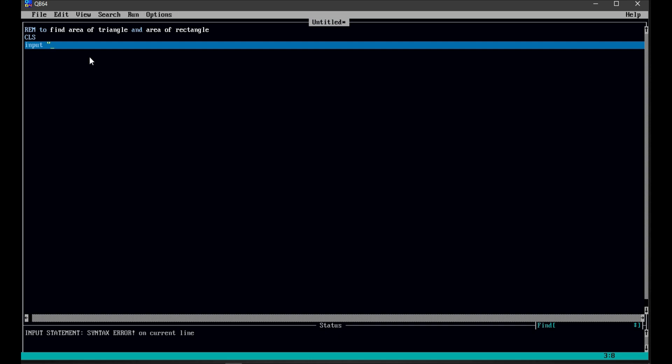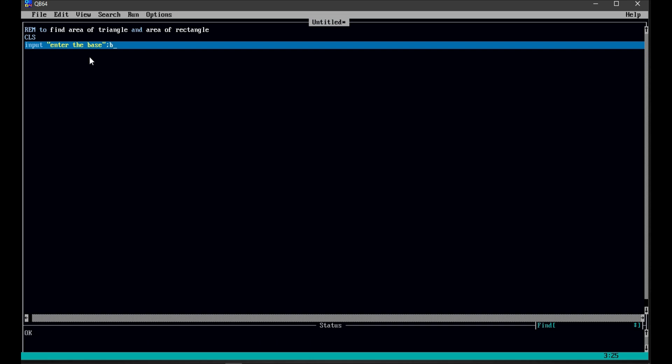We write: input "Enter the base". We need to specify some location on the computer — if the user enters some value, it must store the base, and we give a semicolon. If the user enters the base, it should be stored somewhere on the computer. So if the user enters the value 10, it will be stored in variable B.